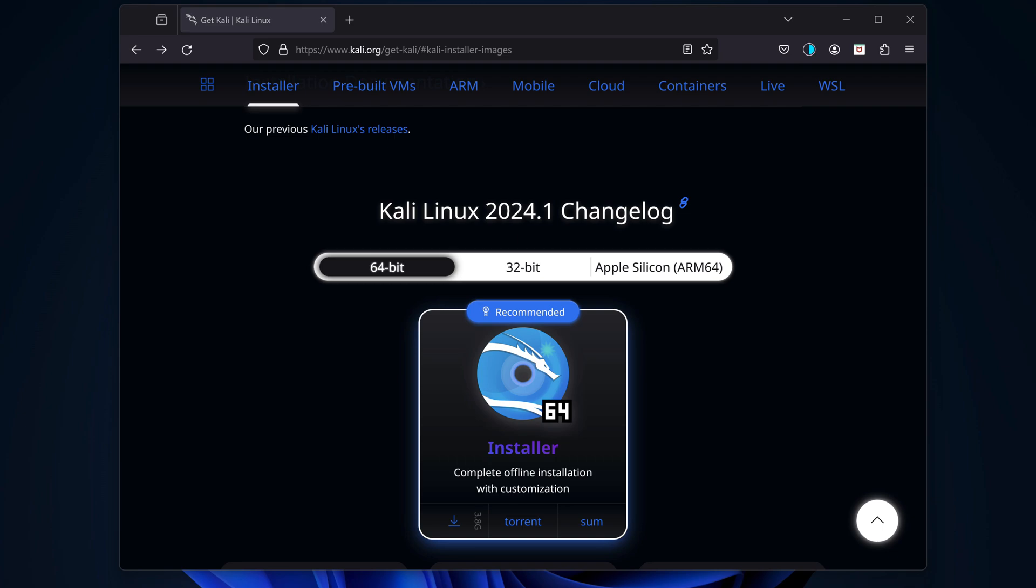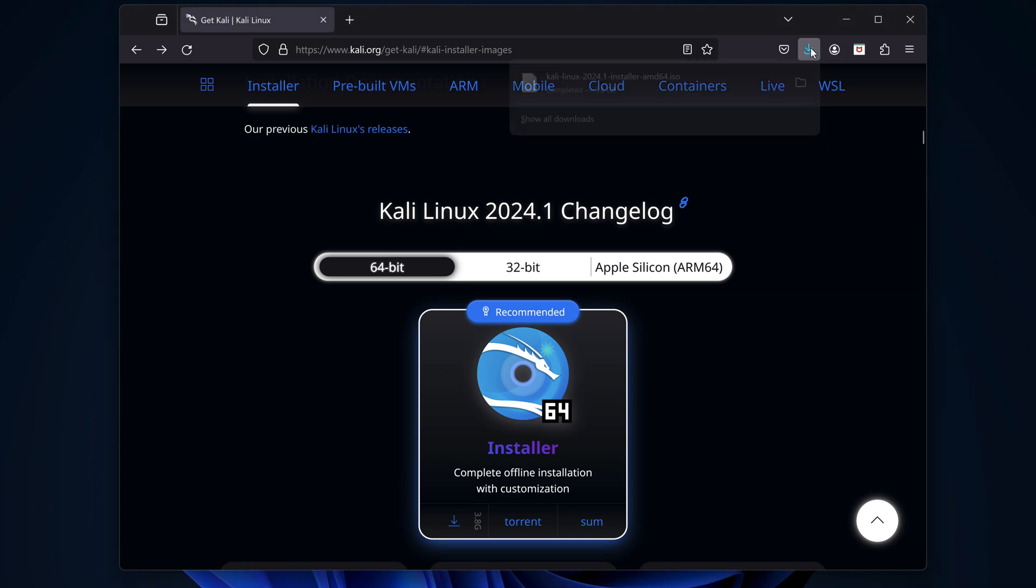Okay, the internet was having a bad day when I downloaded this file, so it took a really long time. I'll speed up the video to get to the installation. Alright, we're back. It's done.